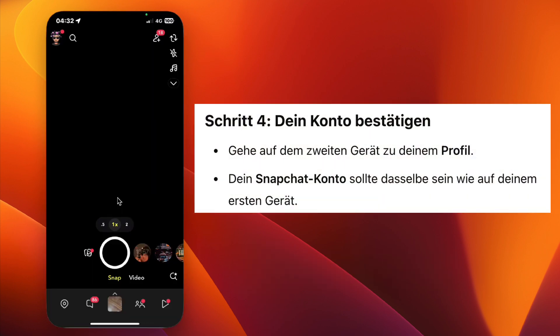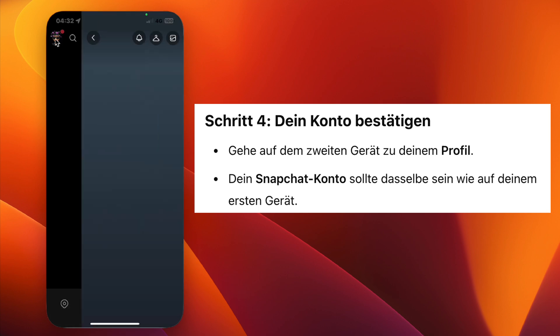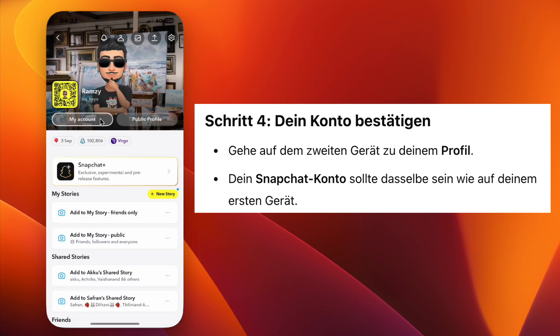To confirm, go to your profile on the second device. You will see that you're using the same Snapchat account that you noted earlier. That's it. Now you have access to your Snapchat account on two devices.